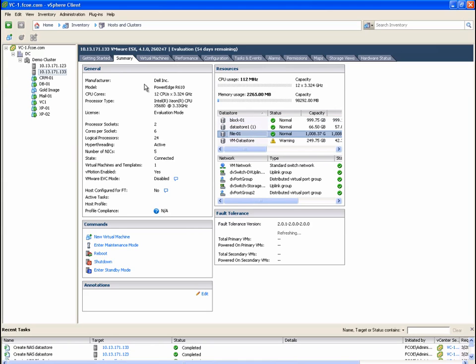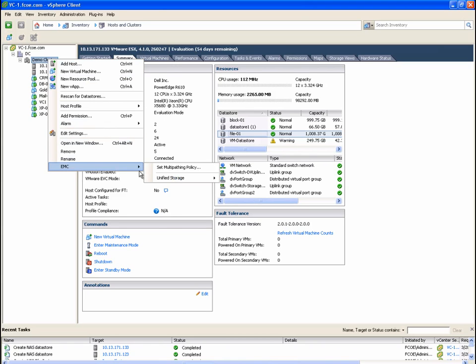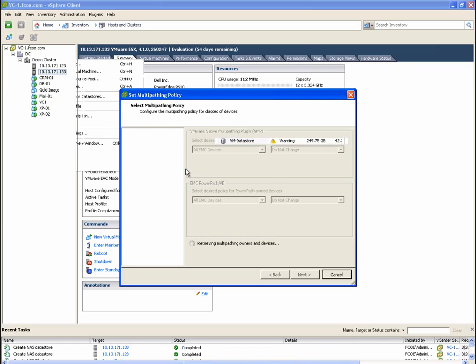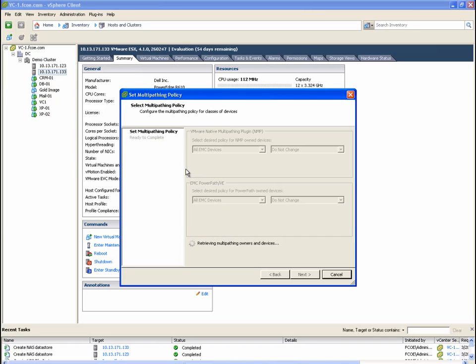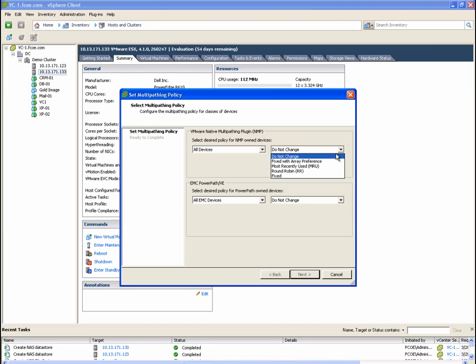Let's take a quick look at the EMC path management add-in. From this screen, the VMware administrator is able to configure the multi-pathing settings for all storage devices in the cluster. Because the EMC devices are managed by PowerPath Virtual Edition, you can see that they have different configuration options.